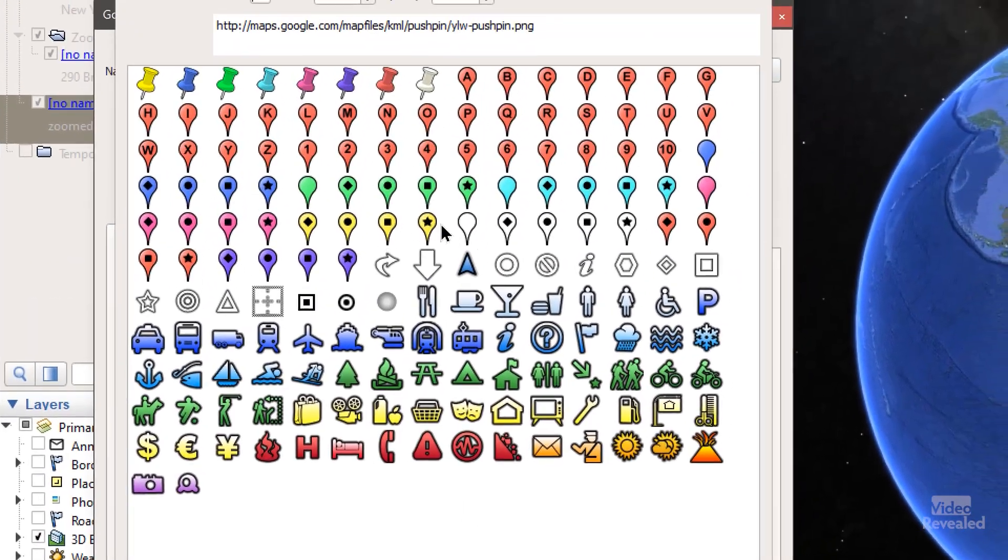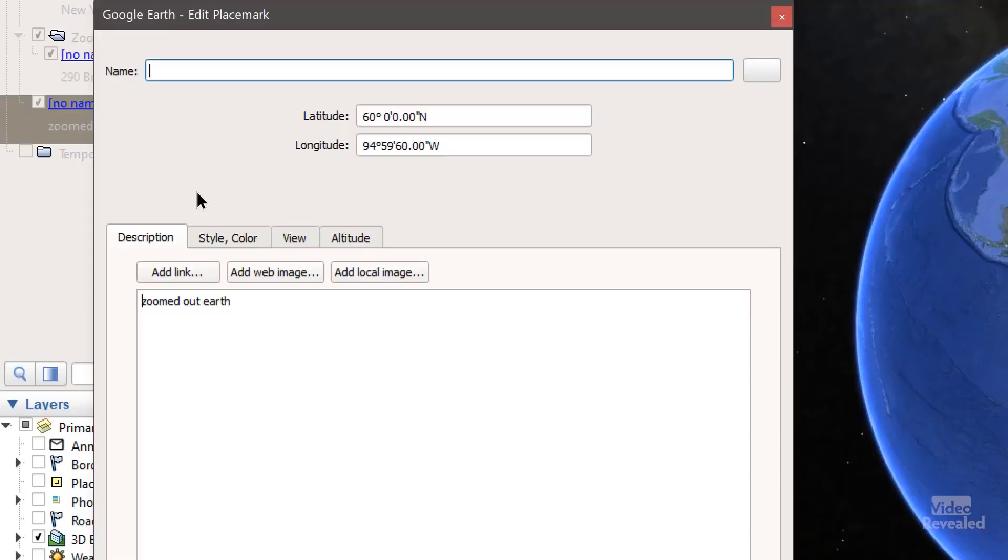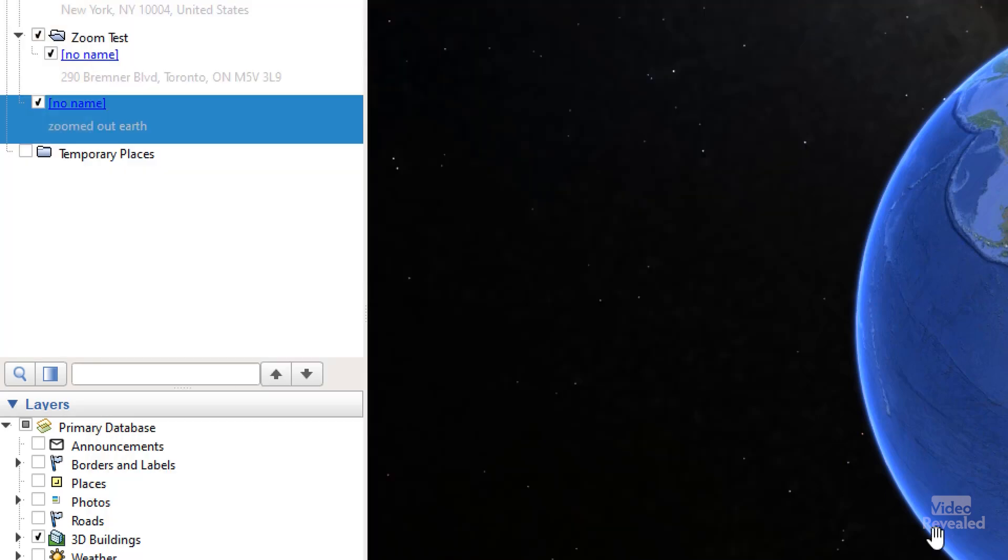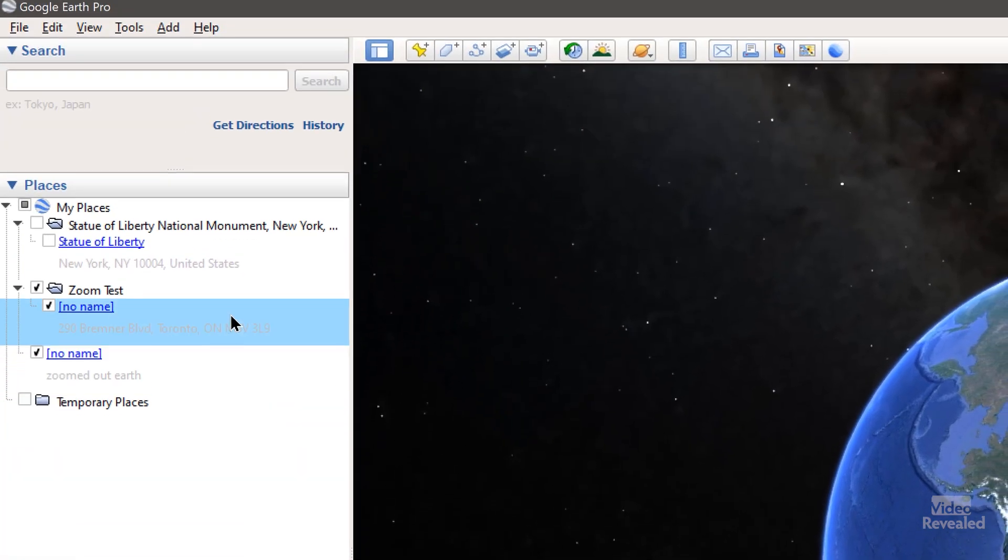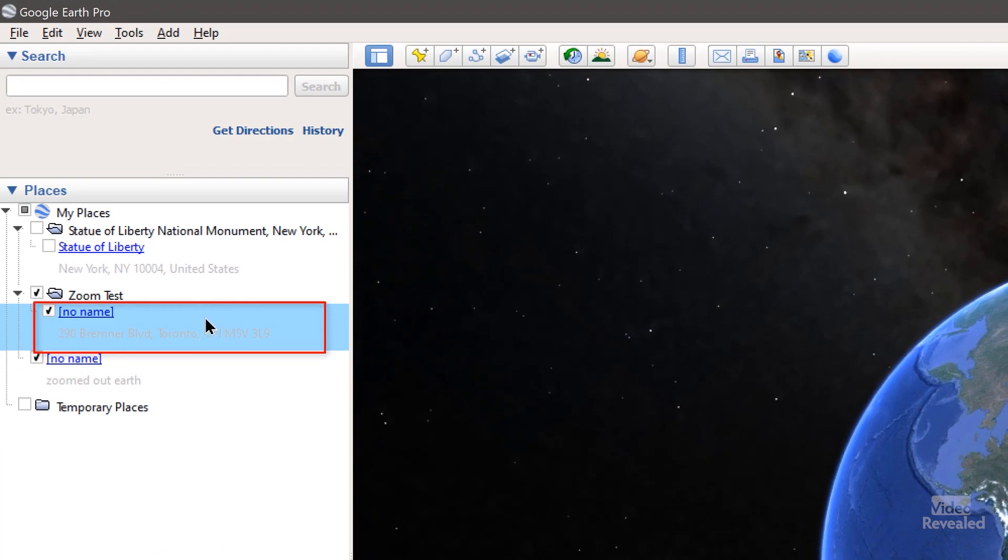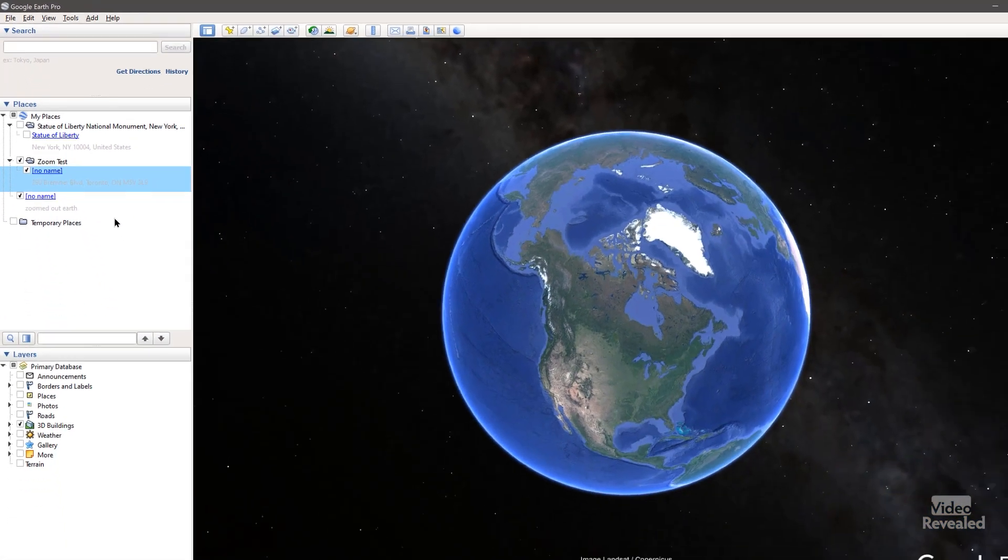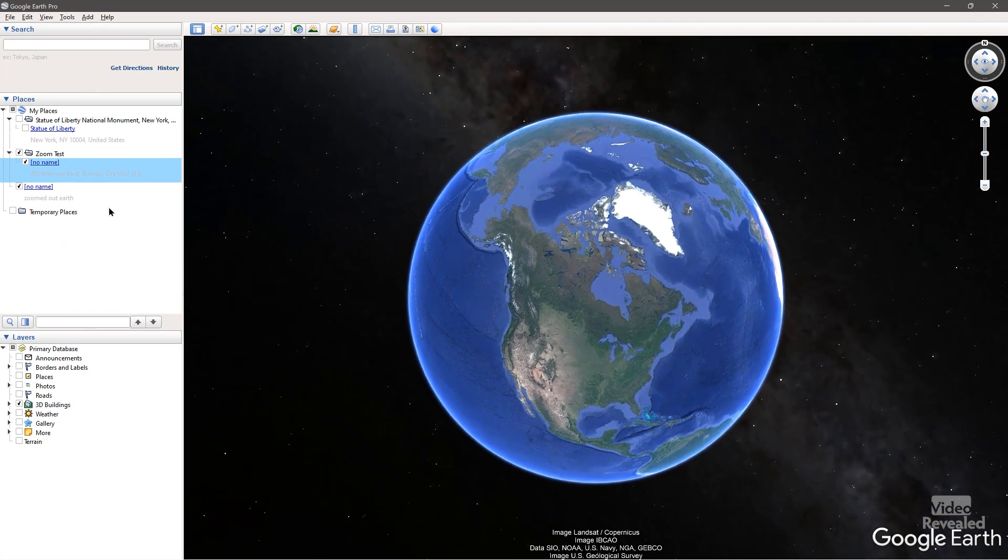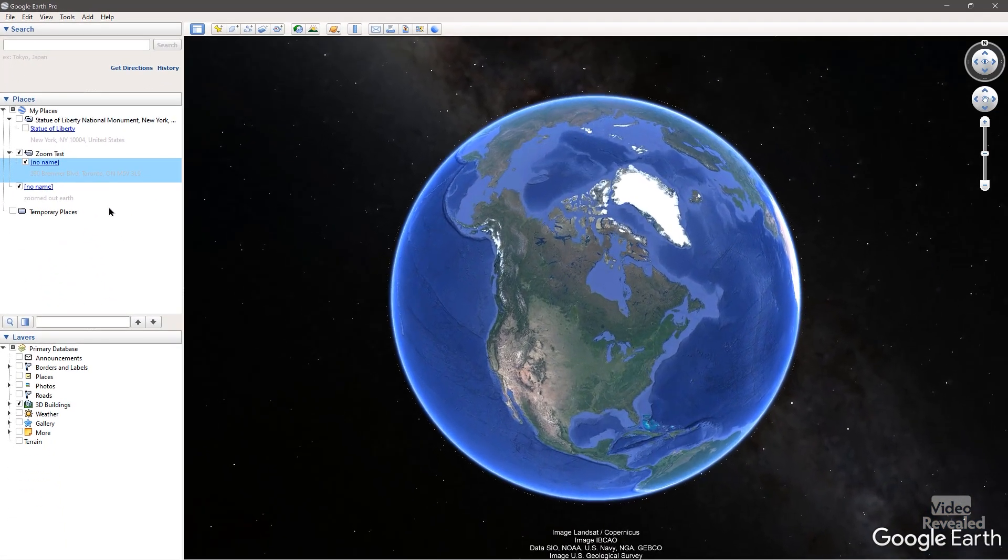Otherwise, when you zoom in, you'll see one of these placeholders in there and that ruins the whole effect you're trying to create as photorealistic as it can be. Also, don't name it because the name will show up. Instead, just type a description. So this is zoomed out from Earth. That's where that one is. And if I double-click on this one, it takes me to that location.